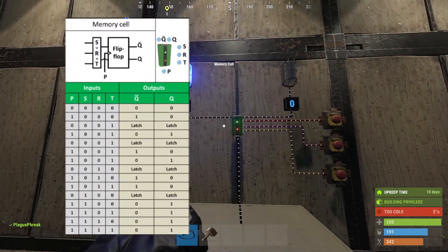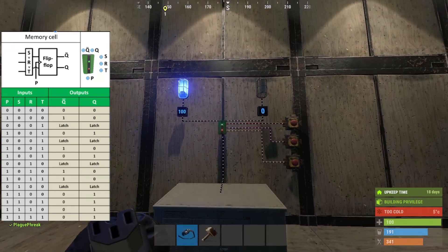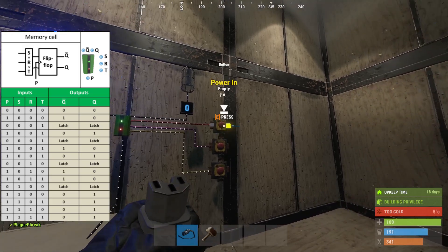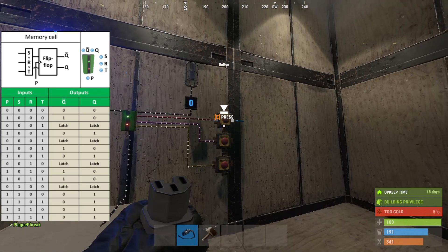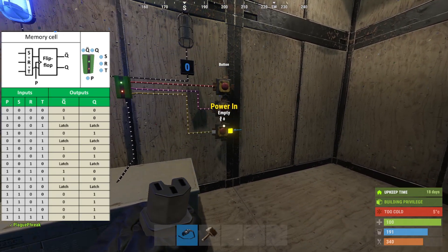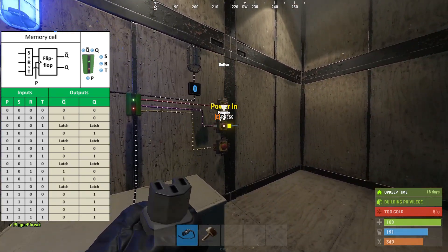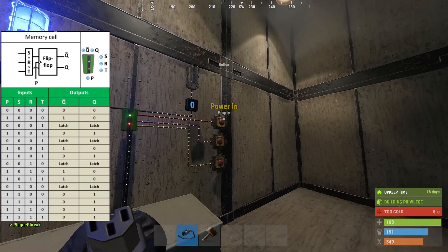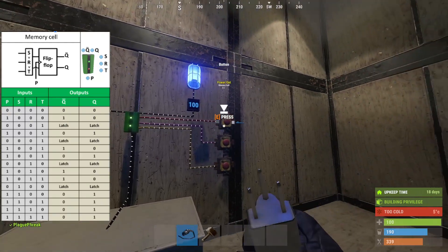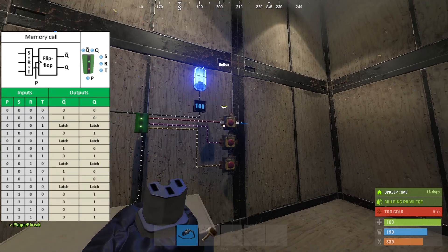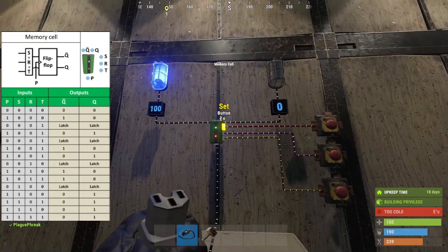Let's now talk about the memory cell. The memory cell functions as a flip-flop circuit, meaning it stores its power state until explicitly changed by an input. The memory cell only changes state when a set, reset, or toggle signal is received, and yes, there is a priority to this. The input priority order starts at set, then reset, then toggle. If power is applied to set, then reset or toggle, nothing changes and power flows through the right output. If power is applied to reset, then set, power is forced from the inverted output to the output.